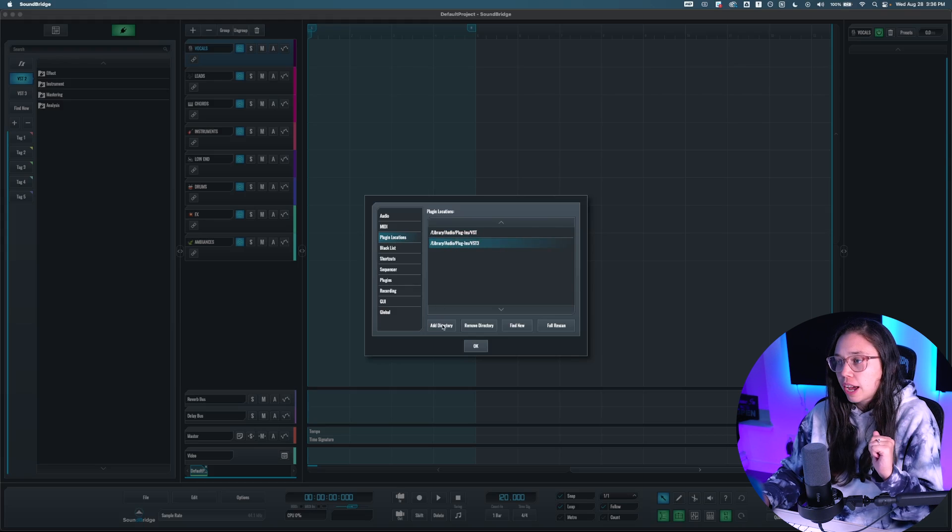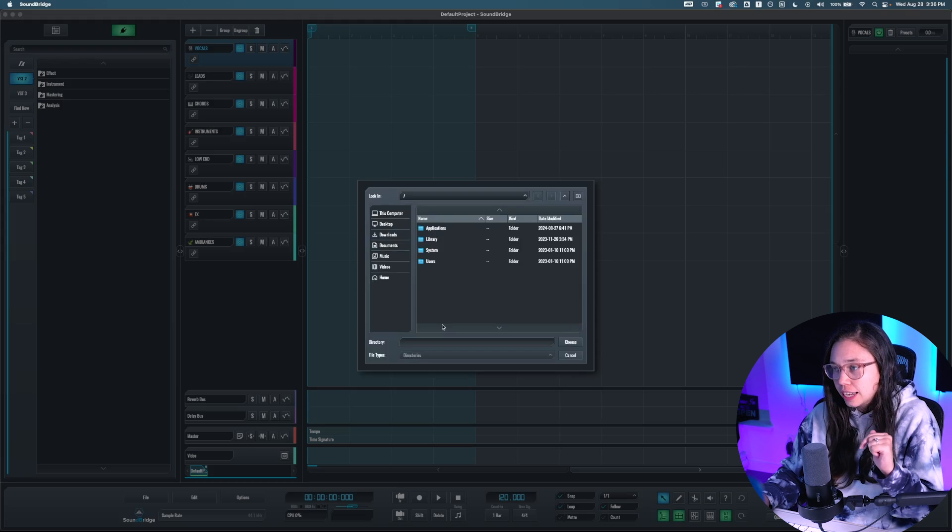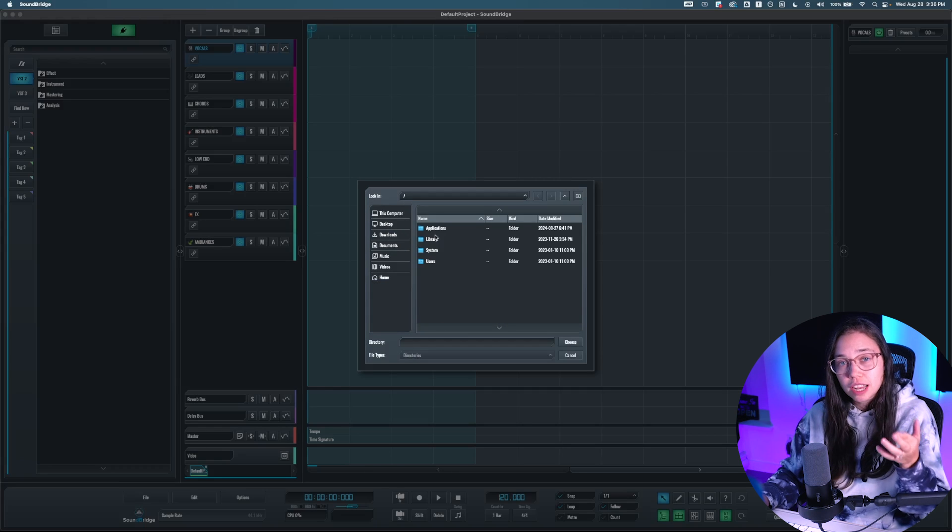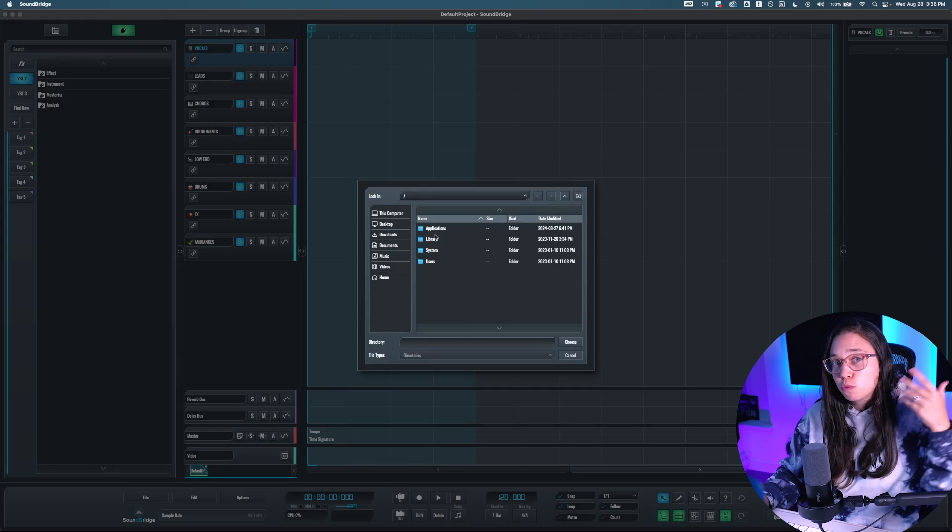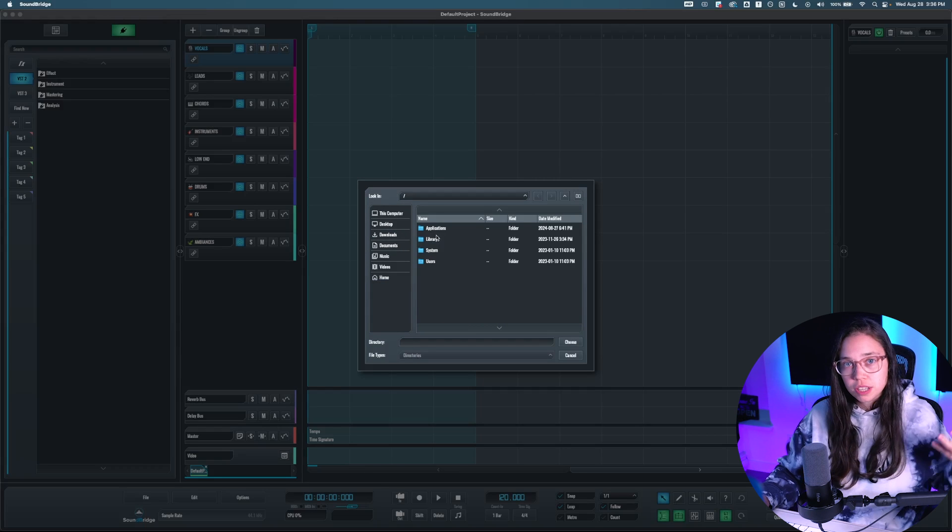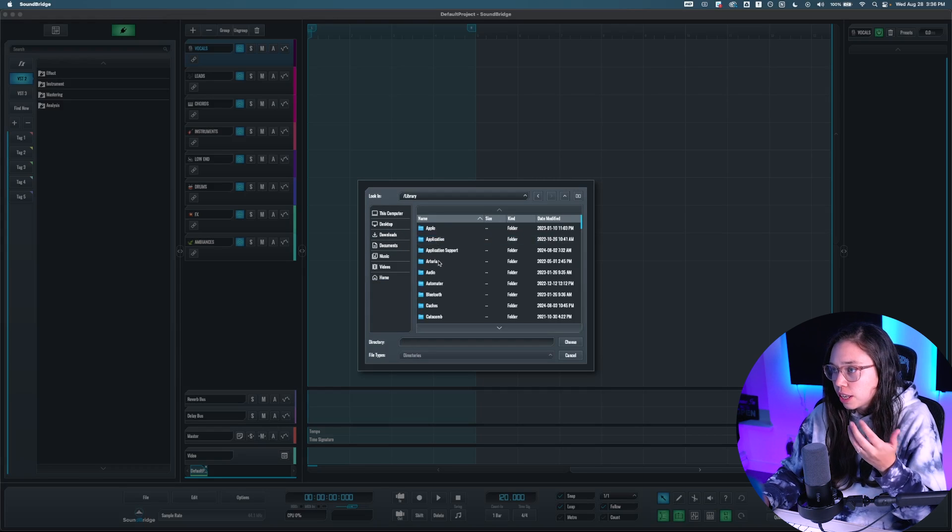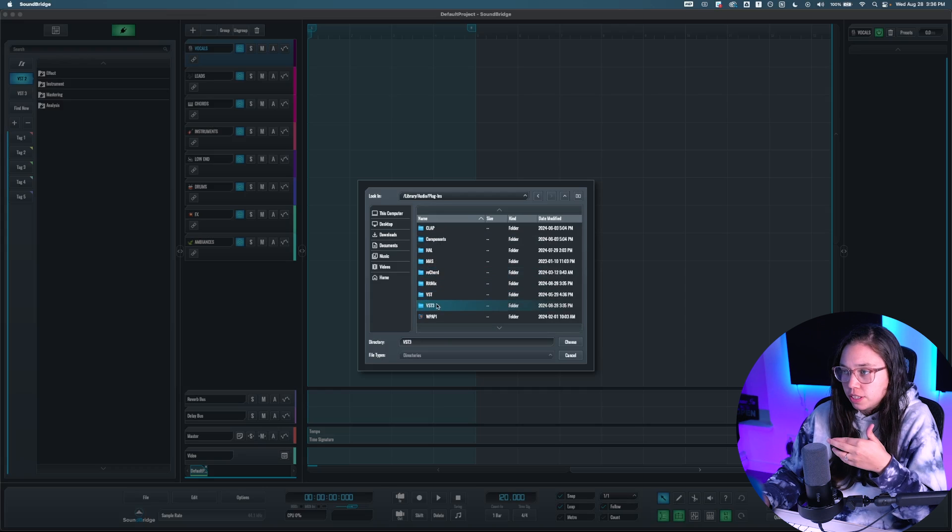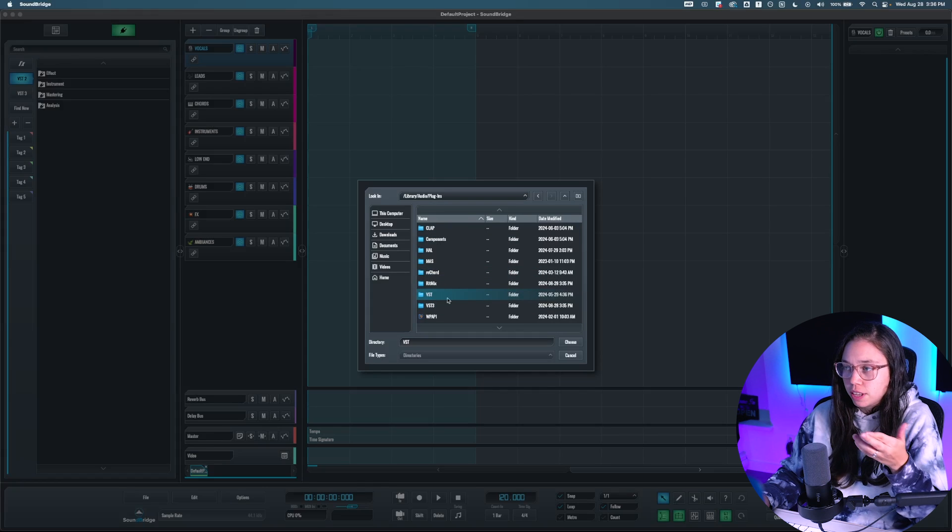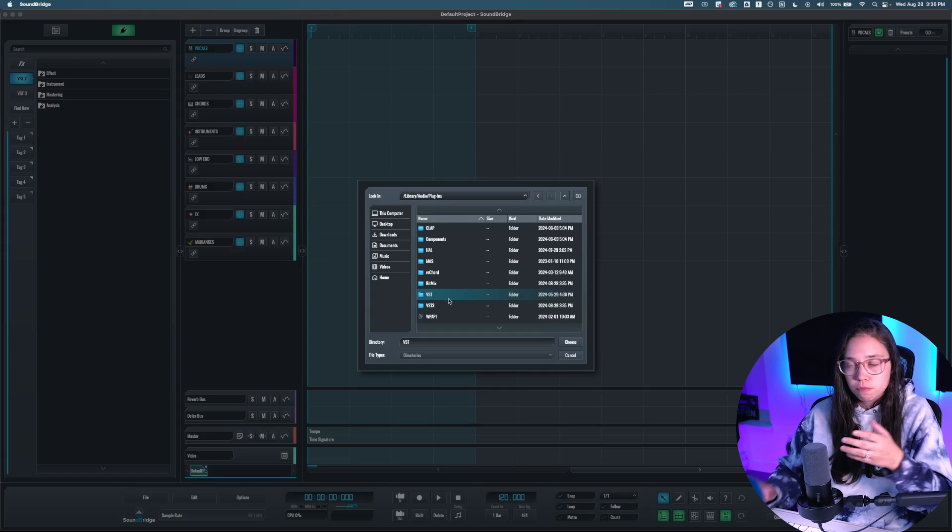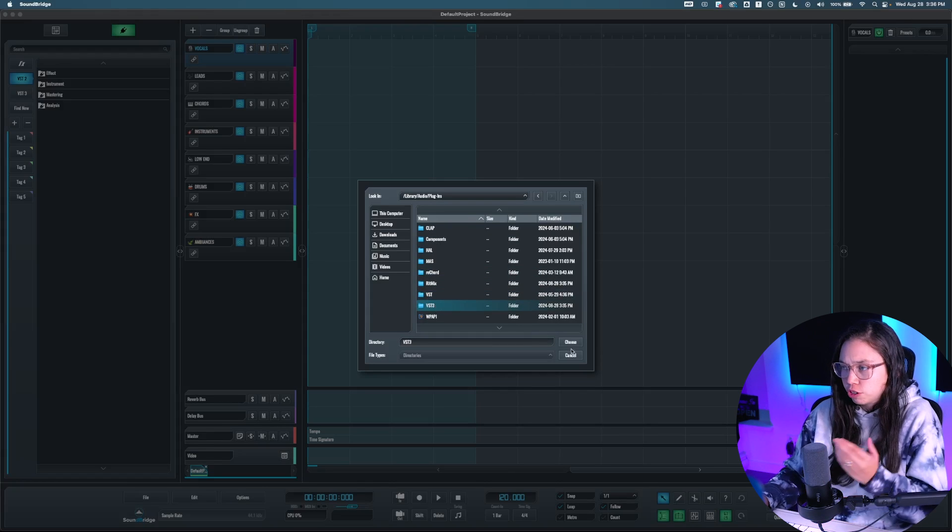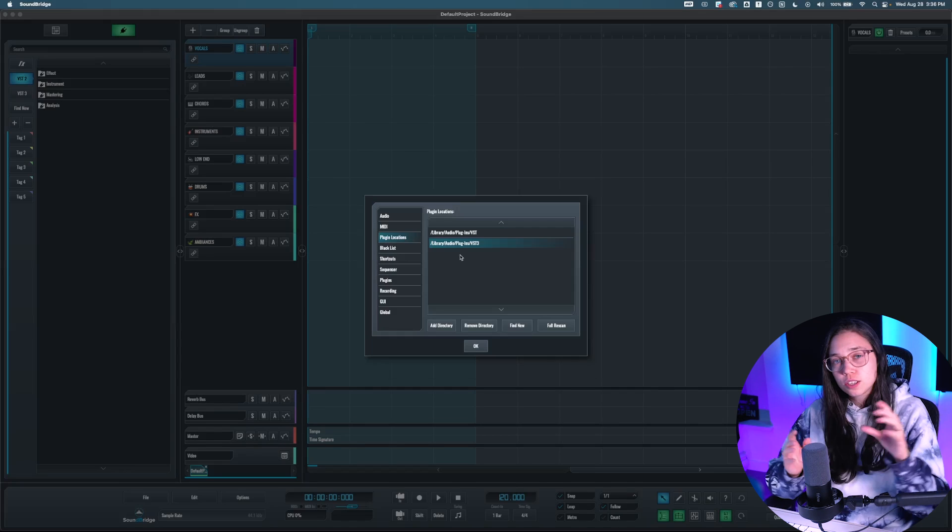This is where you would have to click the Add Directory button, and then go to that location that you remembered from the installation, which is Library, Audio, Plugins, VST3, and VST, because VST is for the VST2, so I would just hit Choose here.